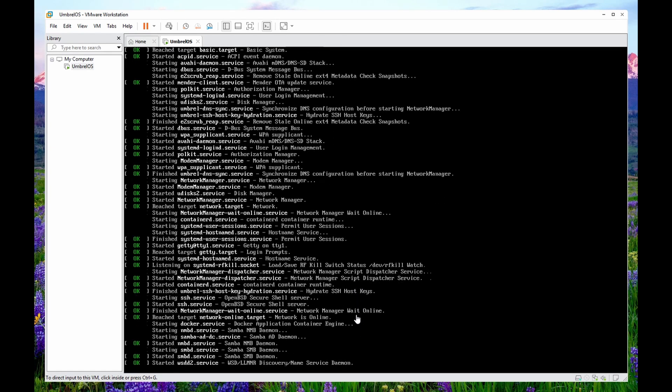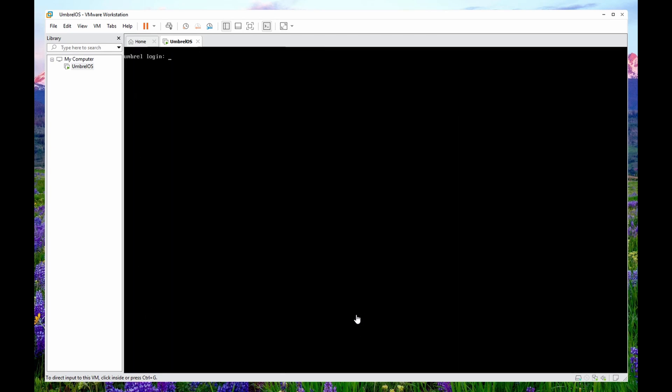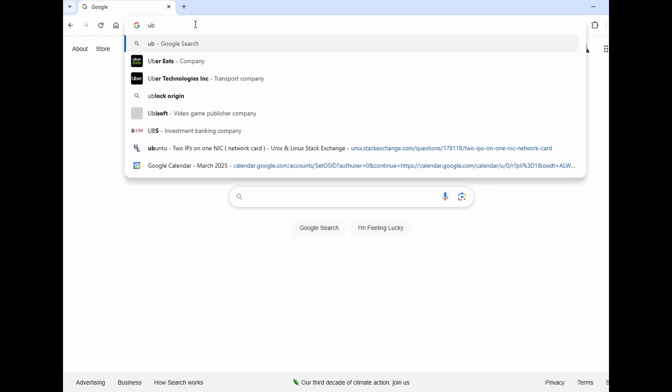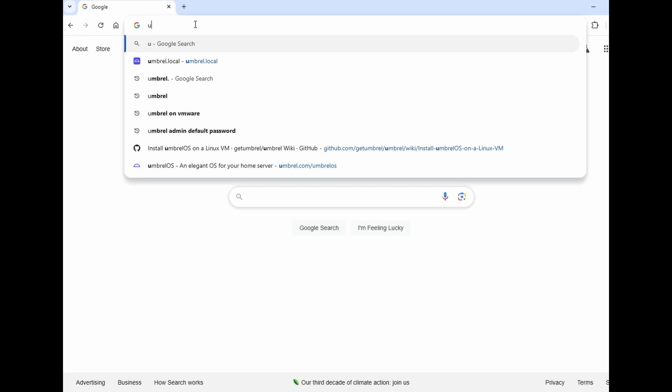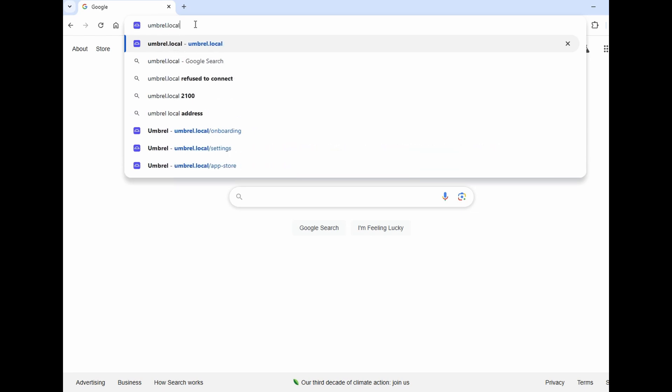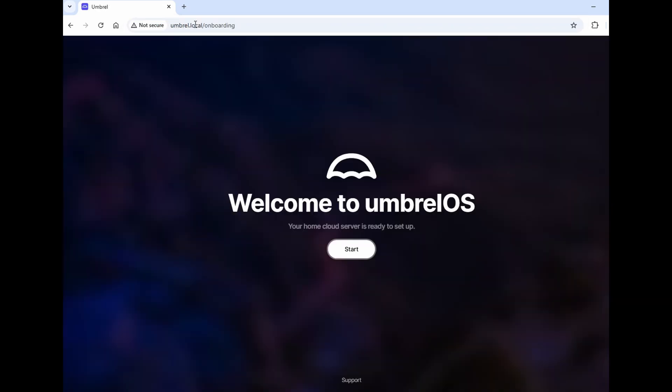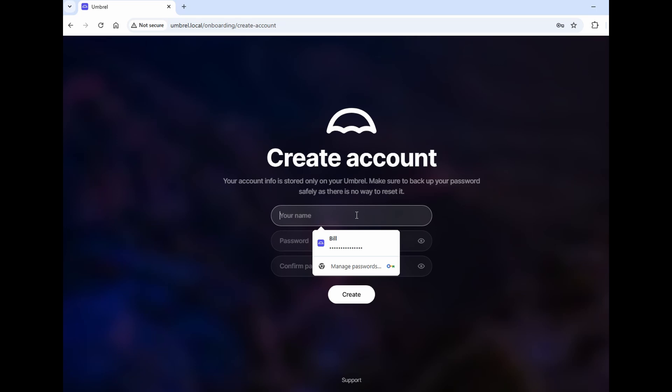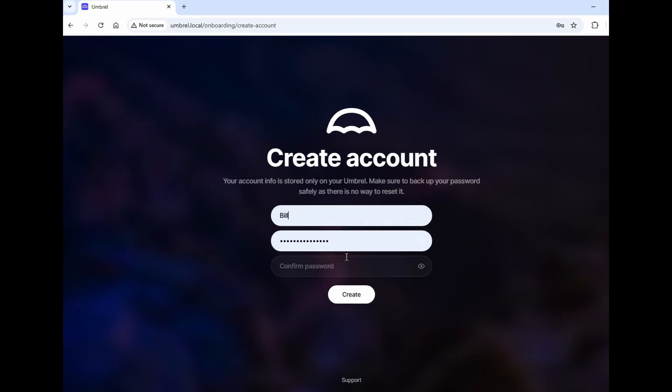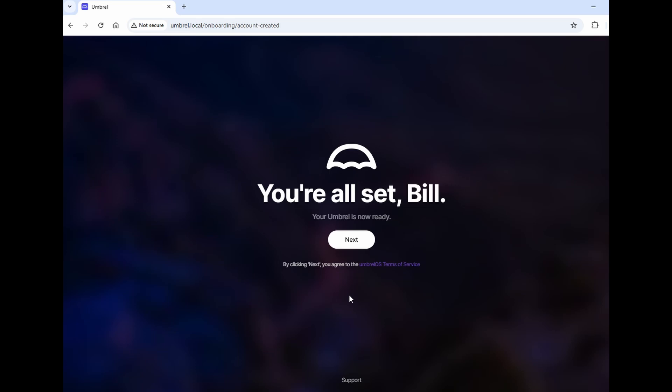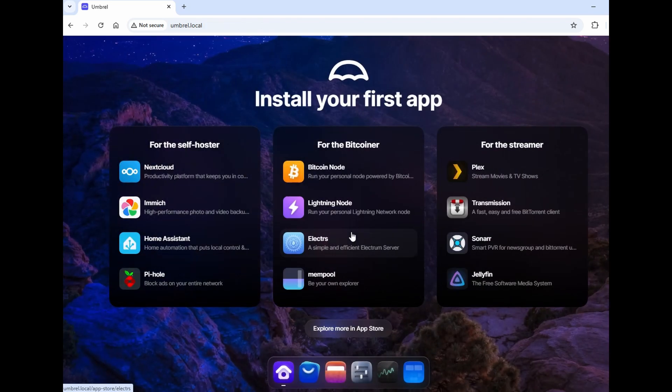Now once you're at the Umbral login, your operating system is up and running. So let's go ahead and open up our web browser. And we're going to want to go to umbral.local. This will find the Umbral operating system running on your local network. And from here you click on start. Give it a name and password that you're setting up here. I've already got mine set up. You're all set. And click next.